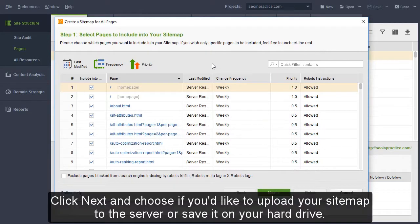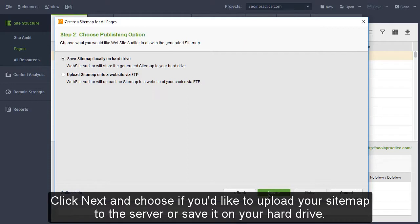Click Next and choose if you'd like to upload your sitemap to the server or save it on your hard drive.